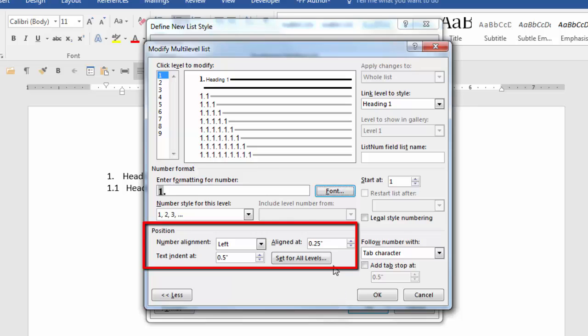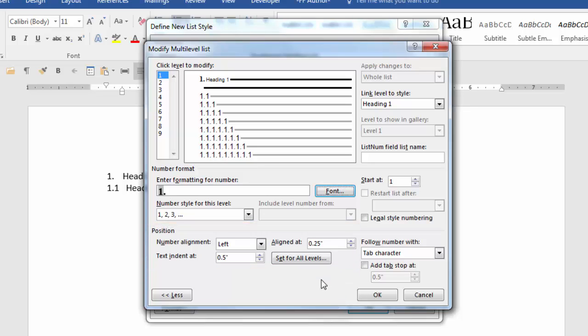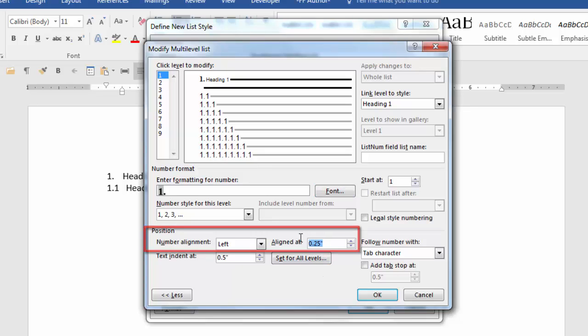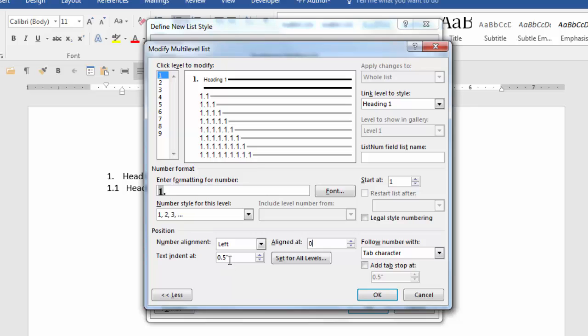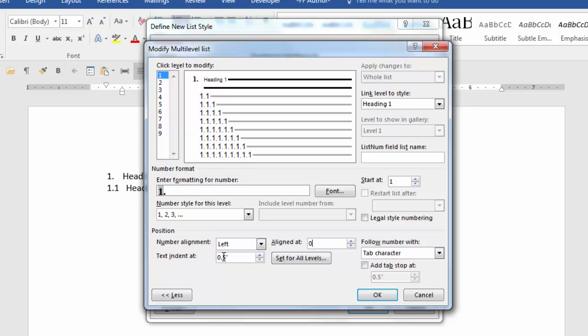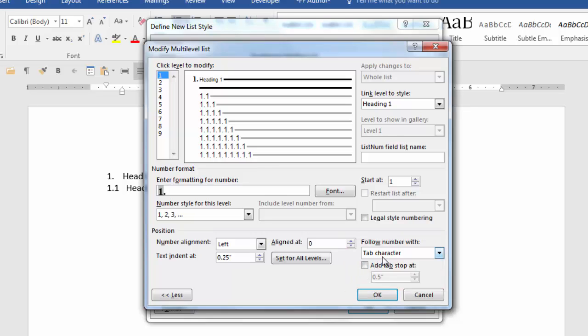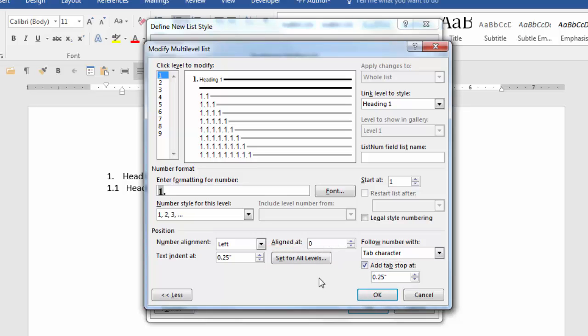The position fields should be set to your specifications. I will show you what my preferences are. I like all my headings aligned left at zero and I always want my text indented. So for level one I'm going to indent my text at point two five and following the number it will add a tab.